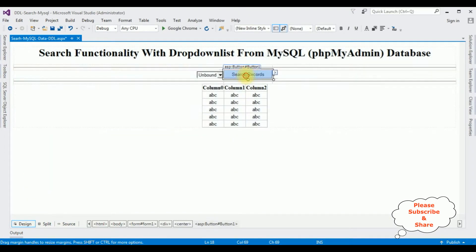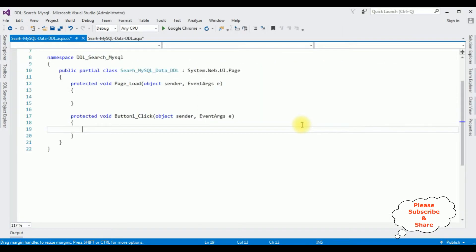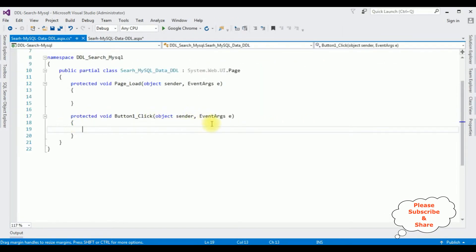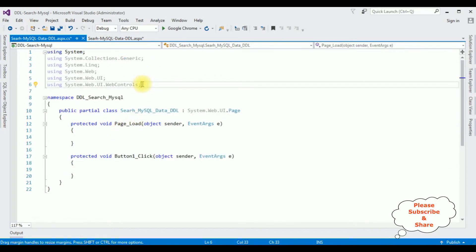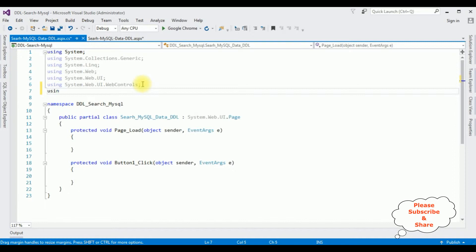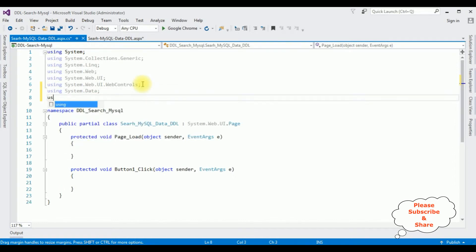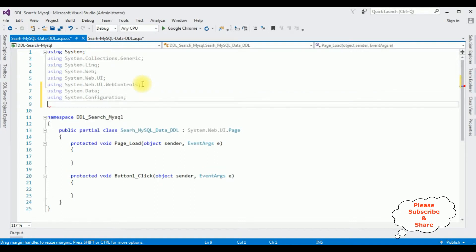Double-click the button control to get the button click event. Now in the code-behind, the first thing I'm adding is the namespaces: using System.Data and using System.Configuration. The last namespace I need to add is the MySQL DLL library, but the MySQL DLL library is not available by default.